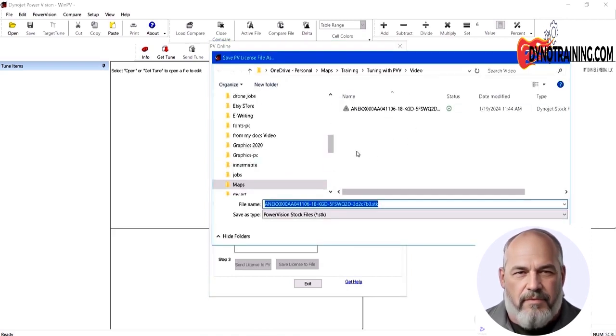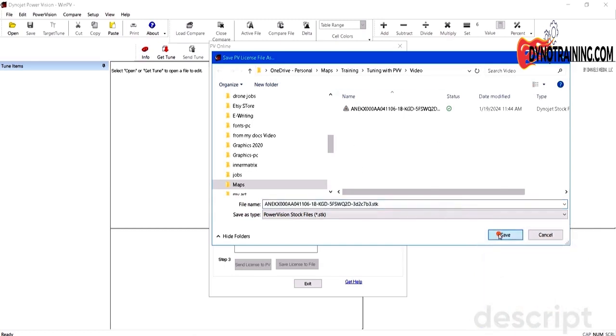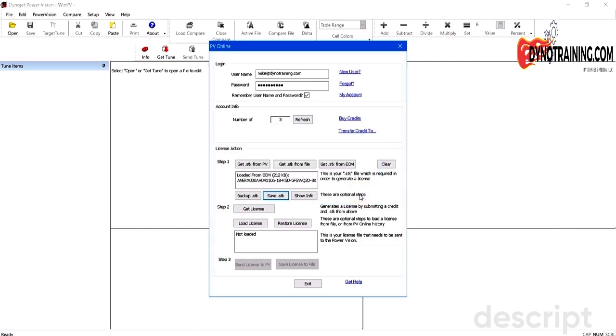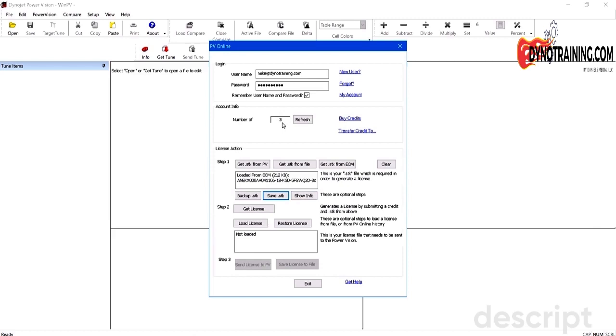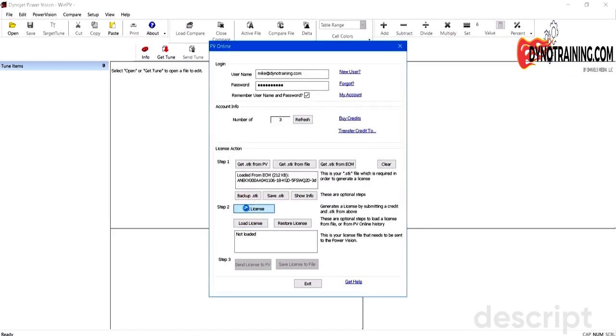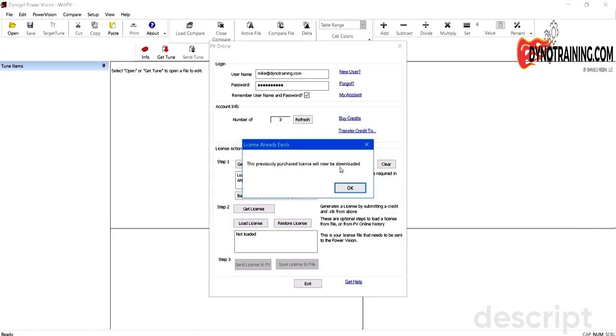We've got a folder here for the video and we'll just save it here. We're going to use this STK file here in a few minutes as our start to build our calibration. You don't need a Tune license with a PowerVision to read it, but if you want to write to it, you have to have one. So if you have one, you can load it. If it's already on your PowerVision, you don't need to do this next step. If you don't have it, you could buy one. I've already bought one for this bike. I'm on the internet, so I can click on Get License.